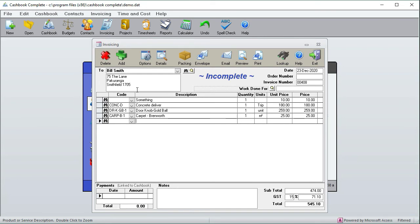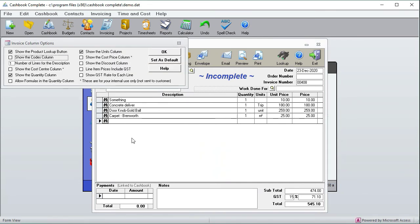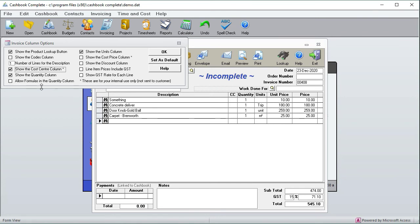If I go back to the option screen, let's just turn that off. Here we've got the cost center. Some people want to have a cost center for each product so that they can track the profitability of each cost center, and that's only for your own internal use.